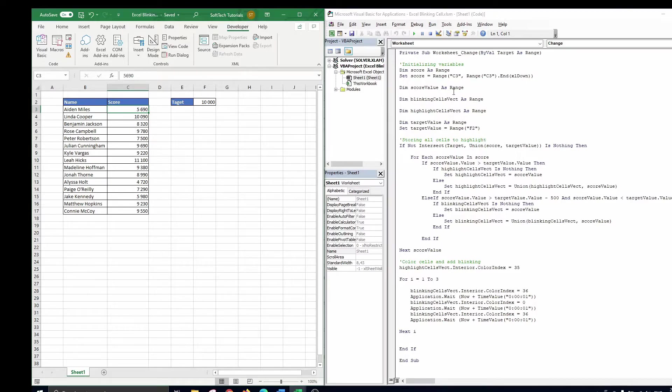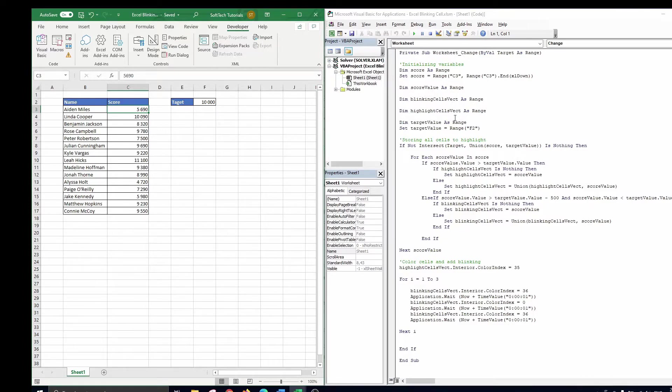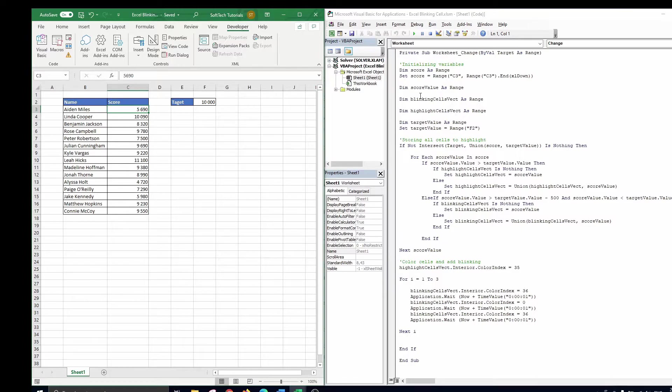Next we define the score value as a range. This will be used to loop through all score values one by one. Then the blinking cells fact and highlight cells fact are defined as ranges, and will contain all cells that should blink and turn yellow, or should be highlighted in green.